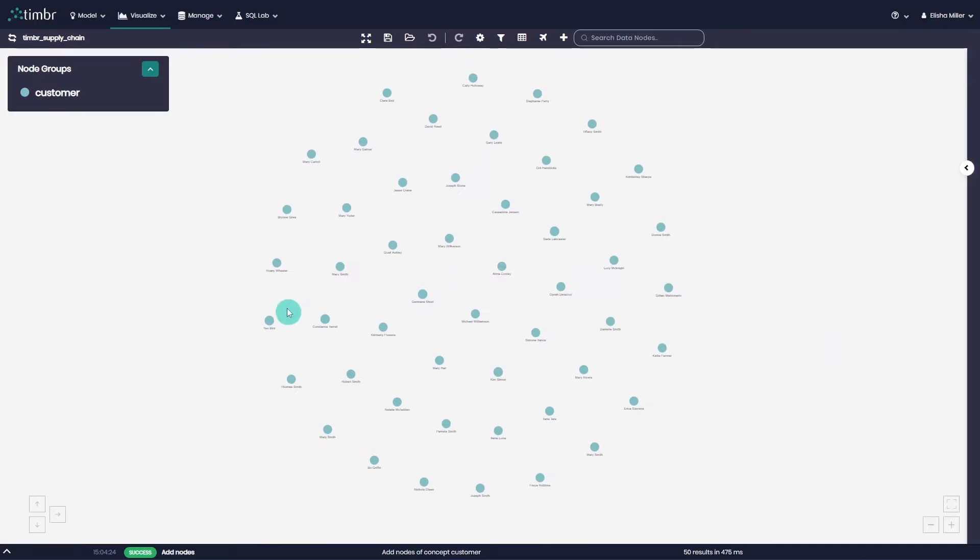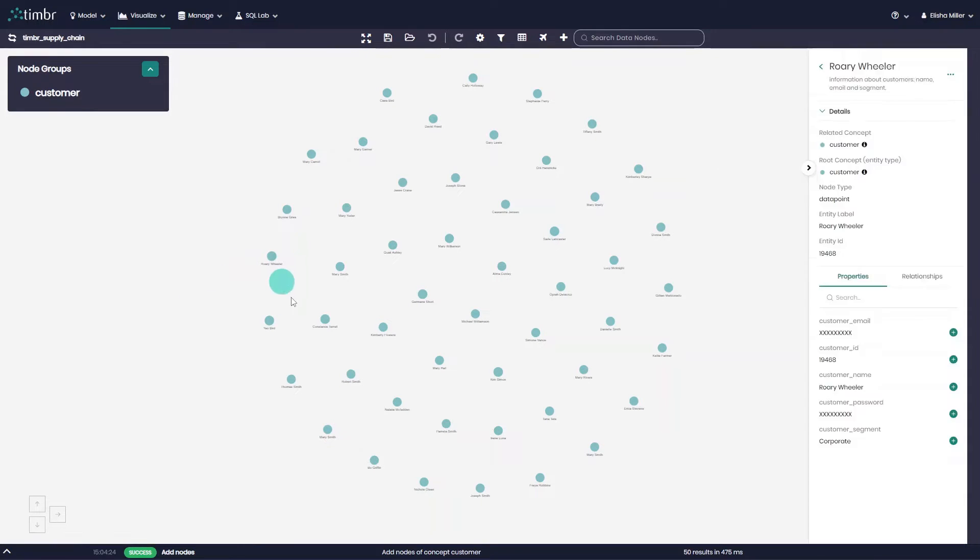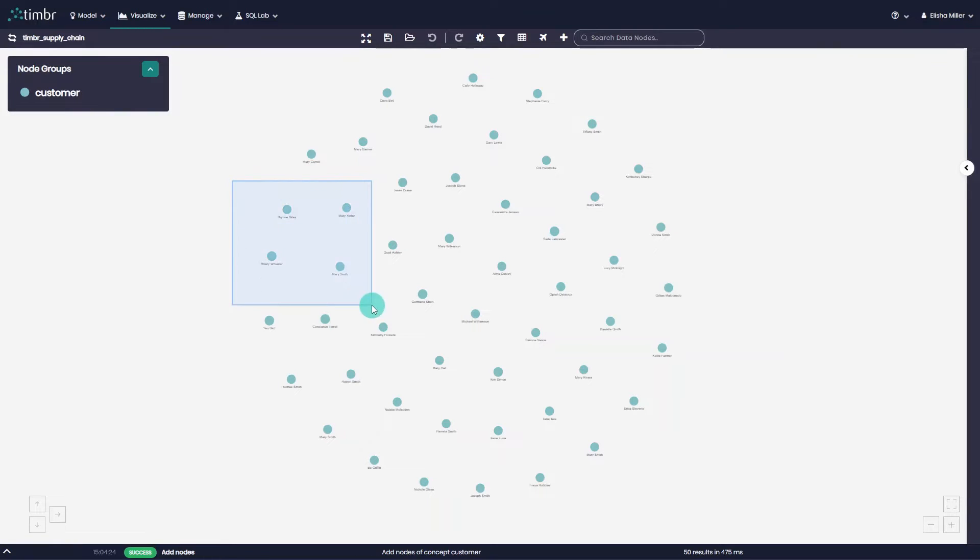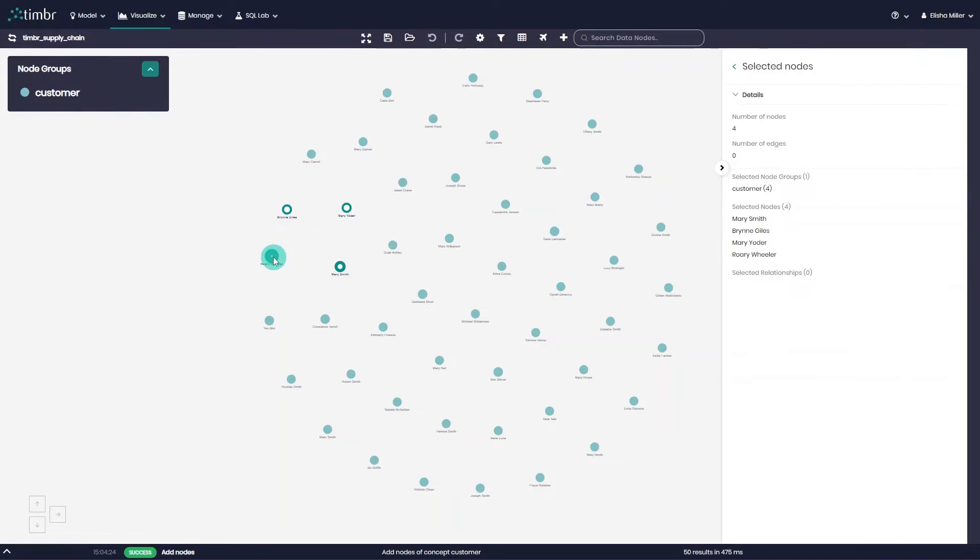Single nodes can be moved as well by clicking on them and dragging them. If we would like to select a number of nodes but not the entire graph we can hold down the shift key on our keyboard and drag and highlight the desired nodes with our mouse.